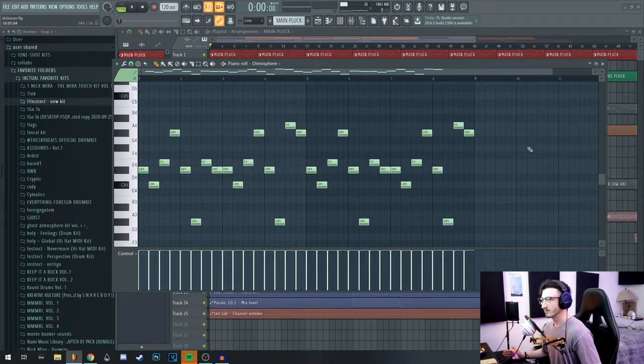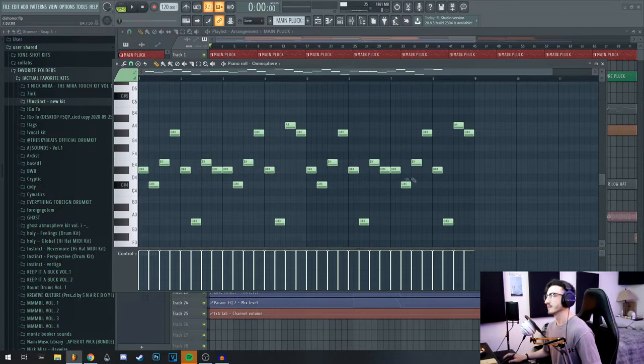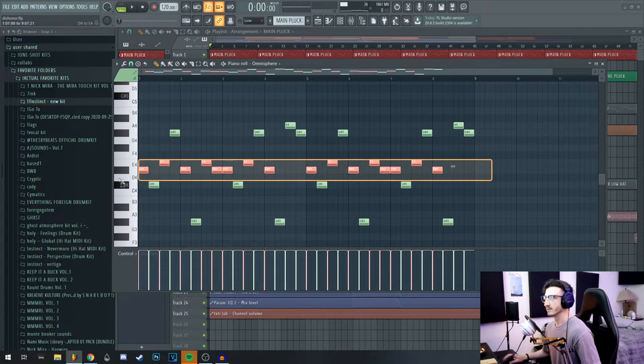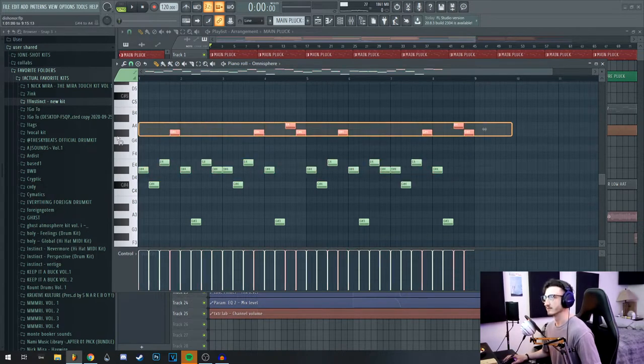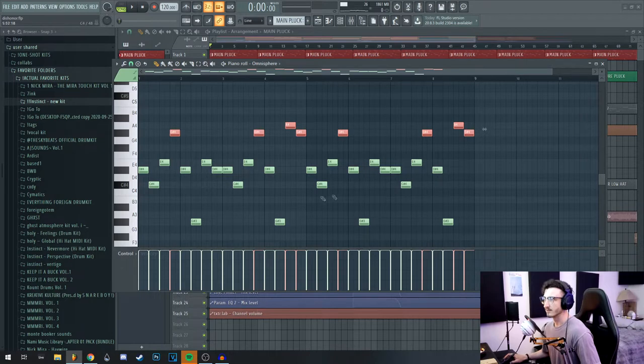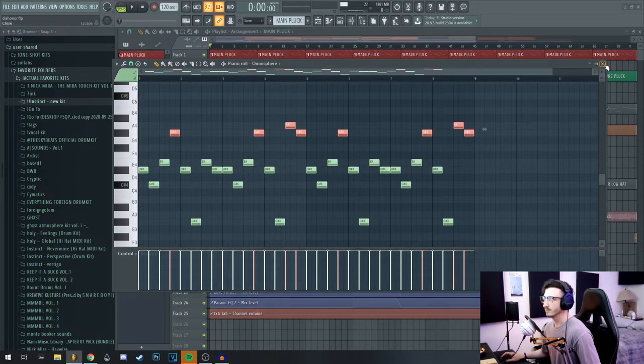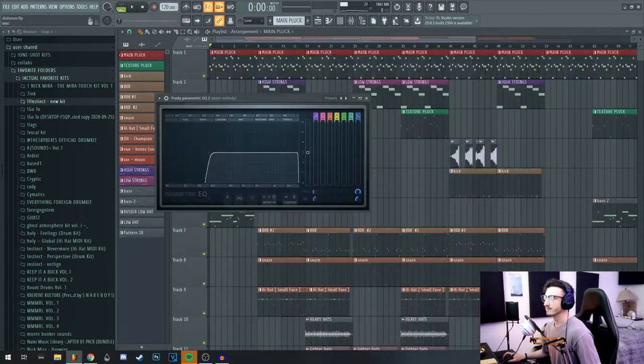We are in C sharp minor. The key you use doesn't really matter that much as long as it's a minor key and you make sure to utilize a bunch of half steps and minor intervals. This one, it's basically all half steps and then a few jumps around those, but that's the basis of it.